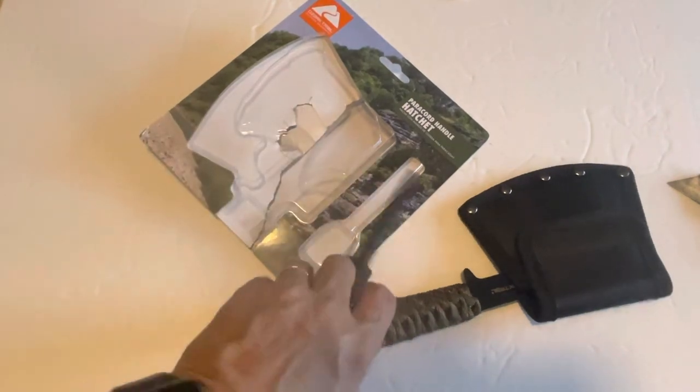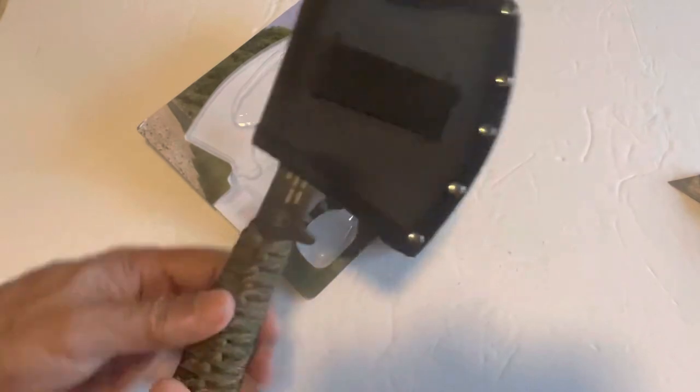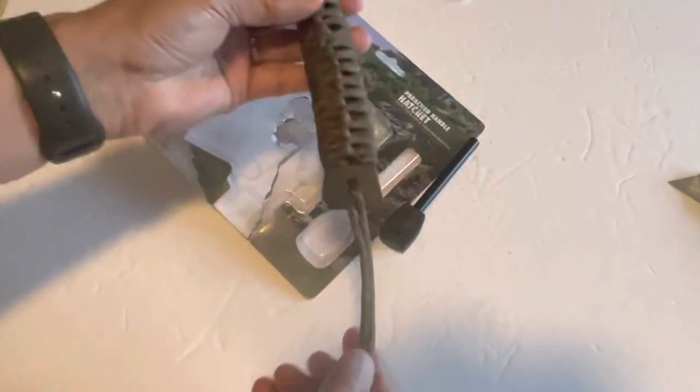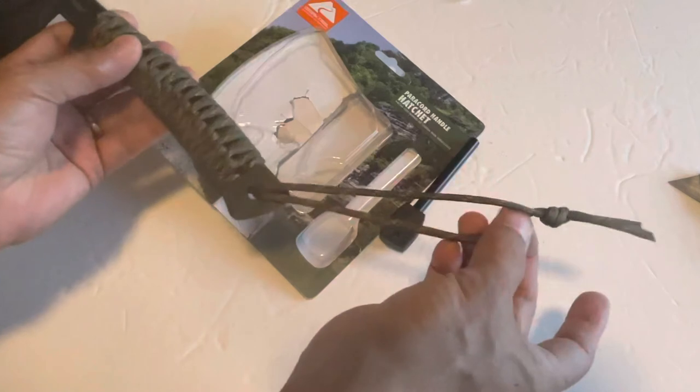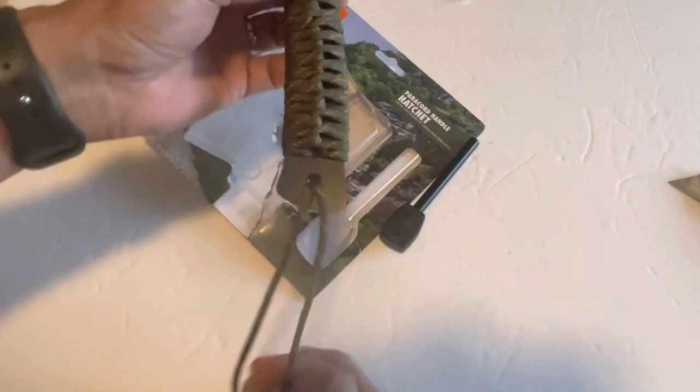Alright, that's it, that's the unboxing. It's really light, nice. It has this thing right here.